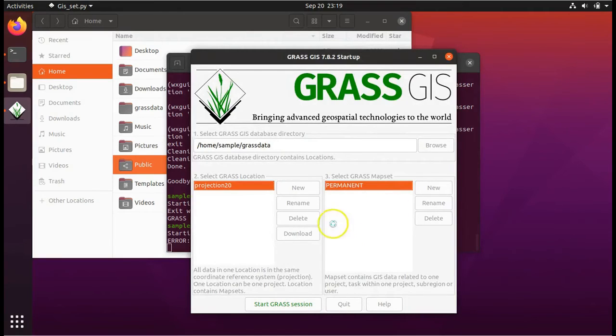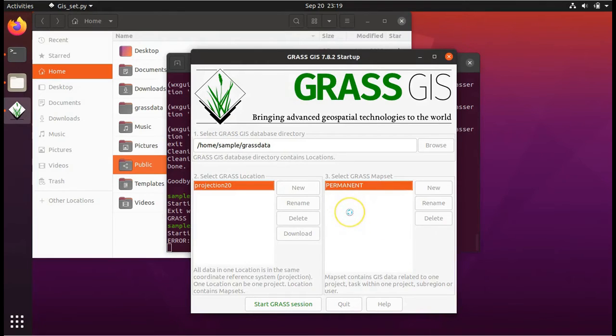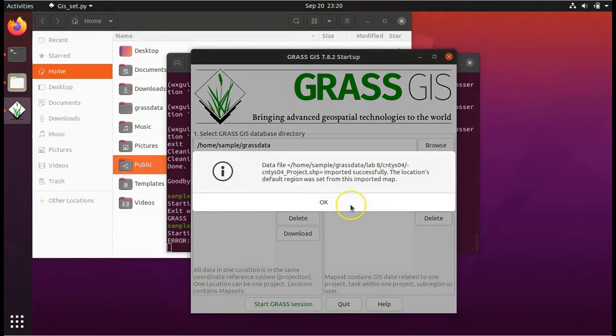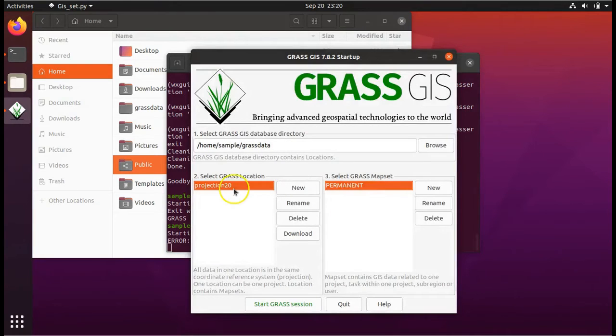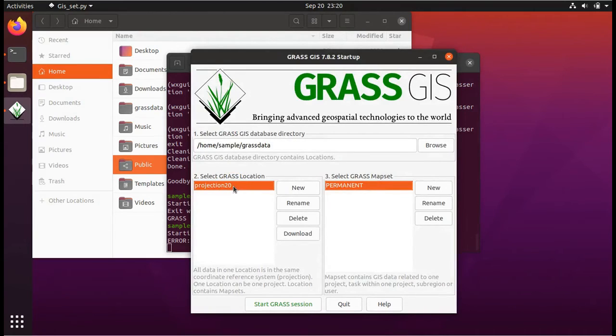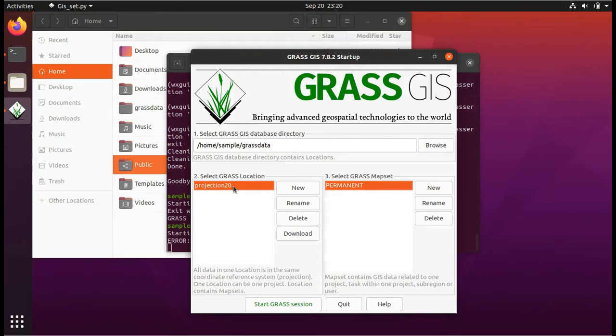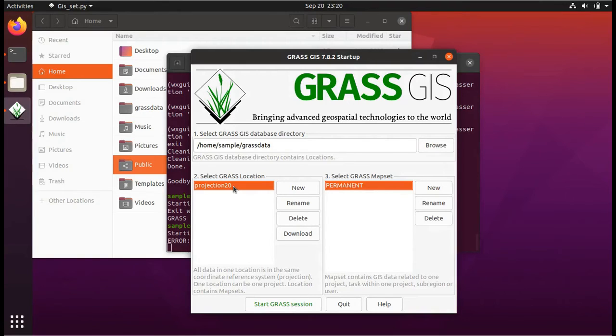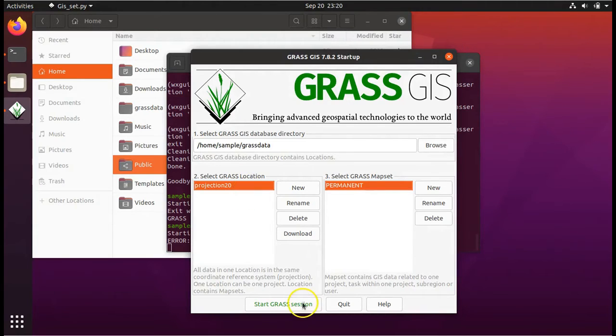The task is underway as you can see by the spinning wheel. The data file was imported successfully. Click OK. These data files with the .shp extension are in the arc info or arcgis format. It's a very common portable format to exchange data layers. And we're importing that into grass GIS.